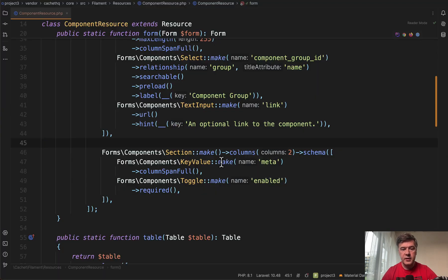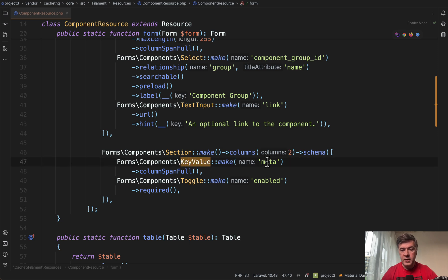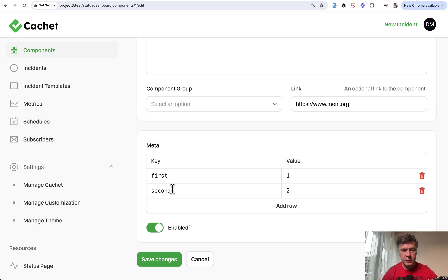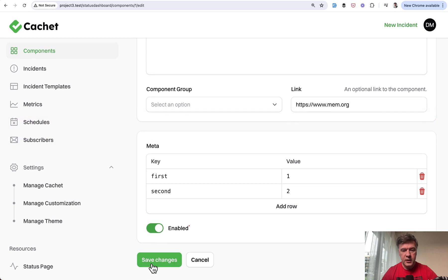In the code, it looks like this: just key value with the name of meta or whatever name you choose. Then column span full. This is optional. And then we save the changes.